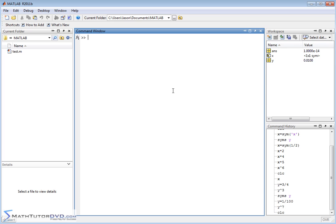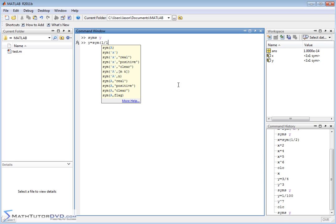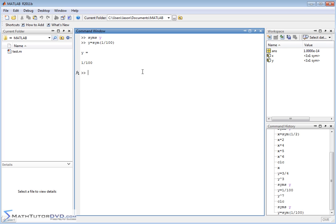What you need to do, if you ever make that mistake, is just go back and redefine your variable syms Y. This changes it back to a symbol, and then be careful. You just say Y is equal to symbolic 1 over 100. And this tells MATLAB, don't put the decimal value of this guy into the value of Y. Use it as a symbol and store it in the value of Y.